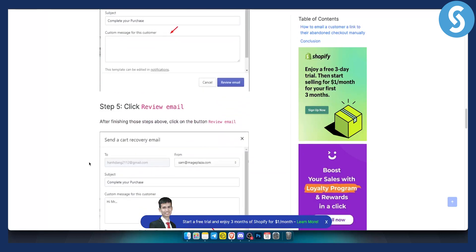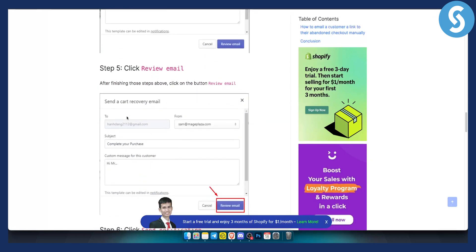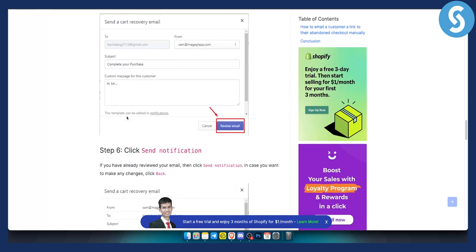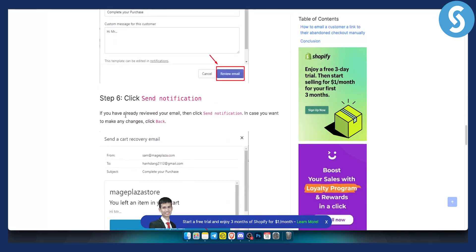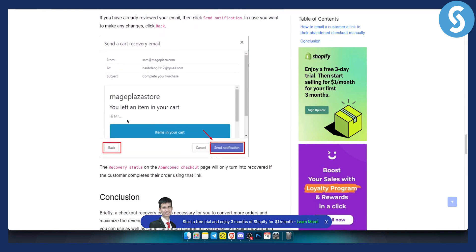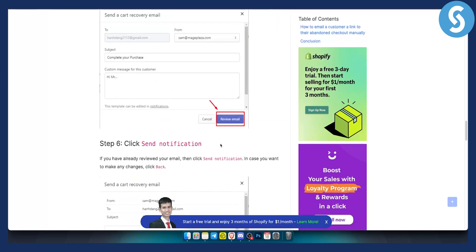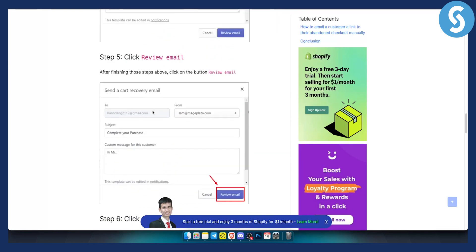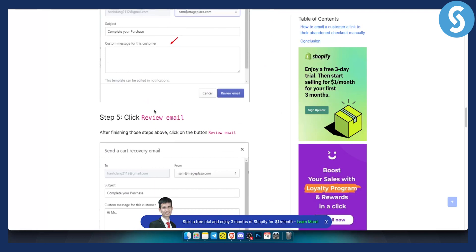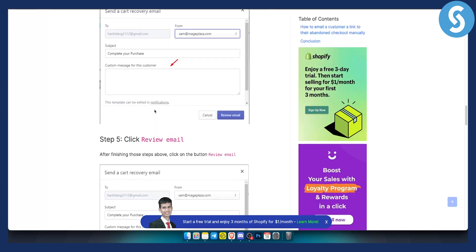From there you can click 'Review Email' and then click 'Send Notification' — and that's pretty much it. This is how you manually send an abandoned checkout recovery email to your customers.